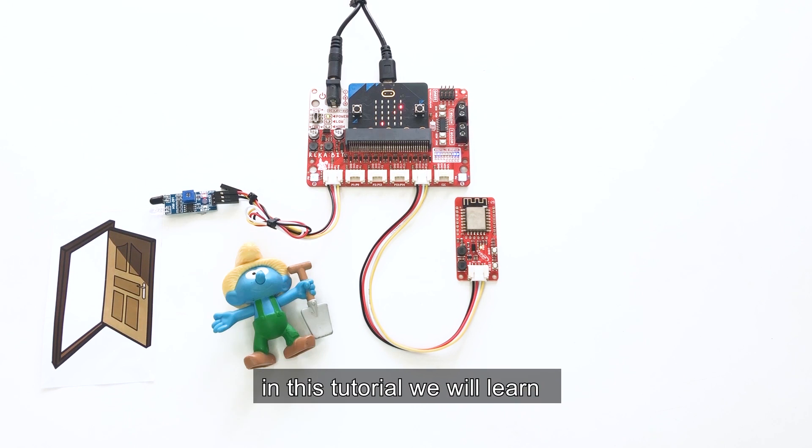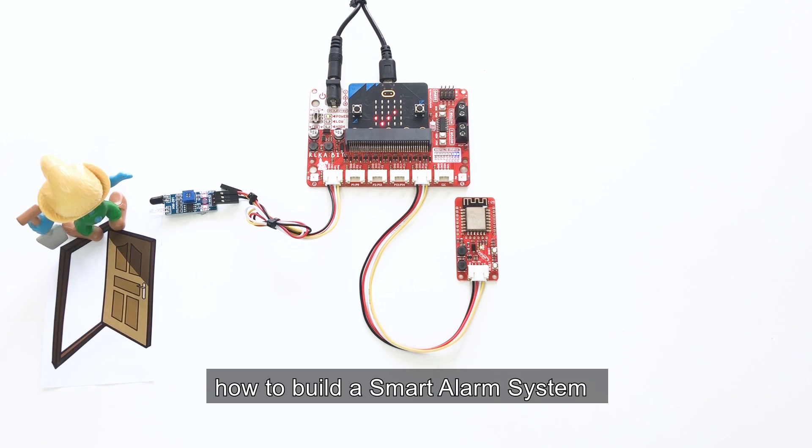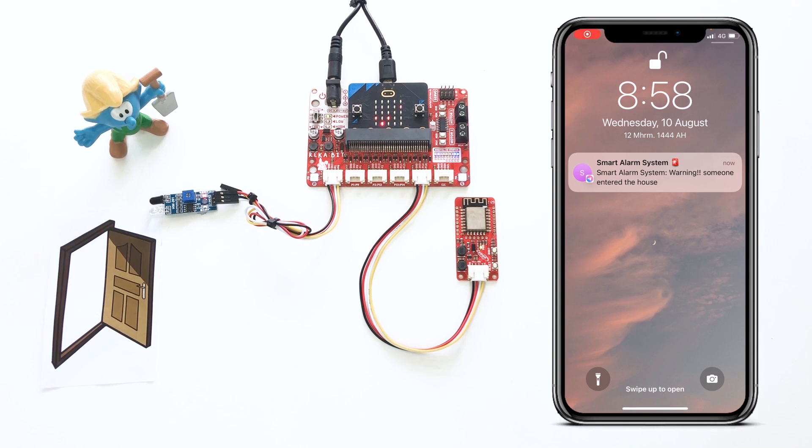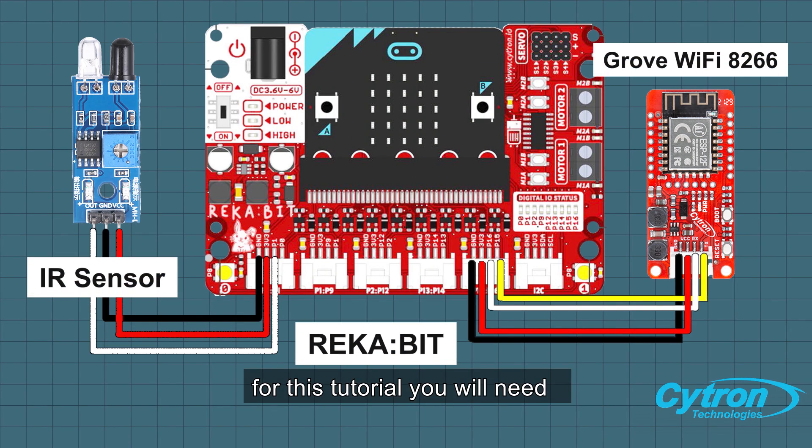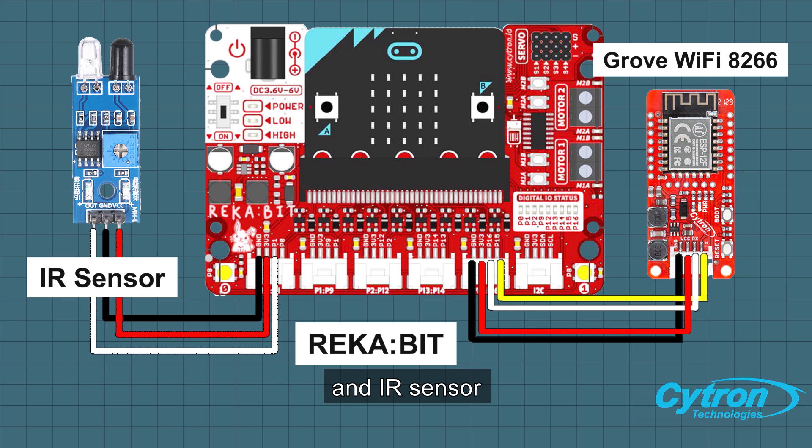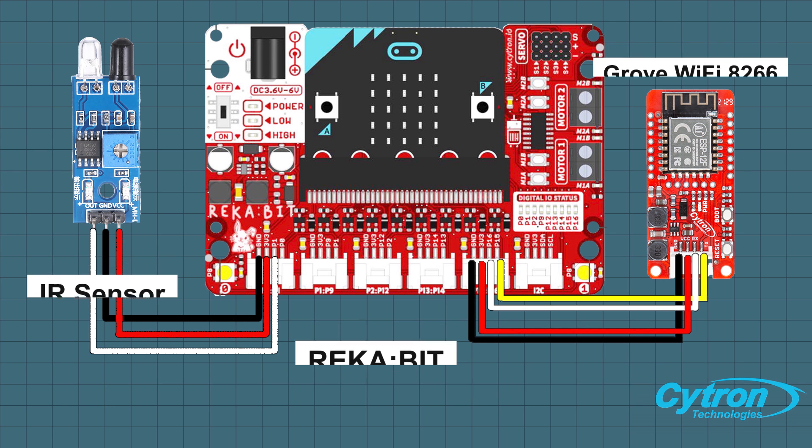Hi everyone, in this tutorial we will learn how to build a smart alarm system using IoT with microbit. For this tutorial you would need reka bit, GrooveWiFi 8266, and IR sensor. The devices are connected together in this way.